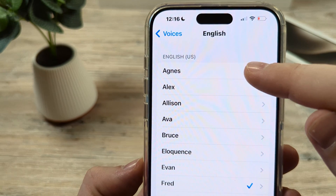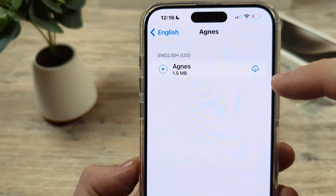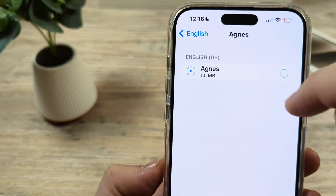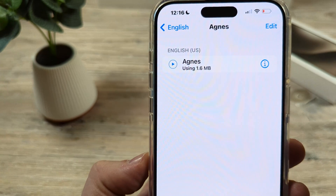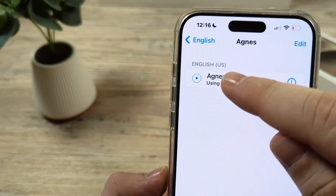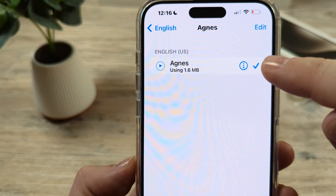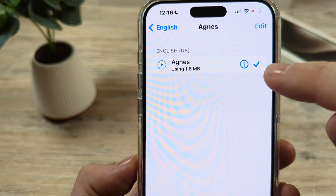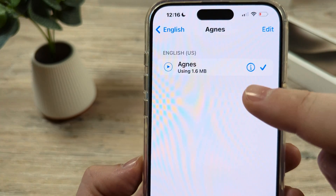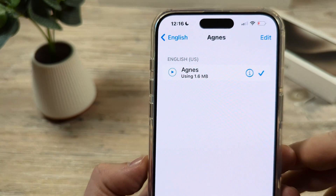I could tap on the first one named Agnes, and then we can tap on the play button to hear how it sounds and also download it. Once you tap twice, you'll notice that it will checkmark that as an option, and now you have chosen that voice as your option on iPhone.